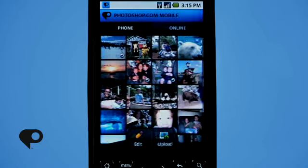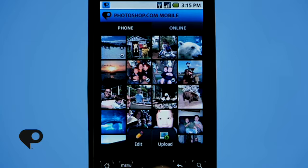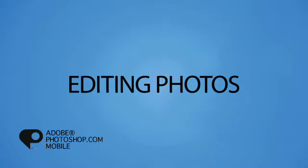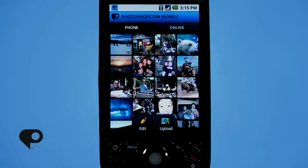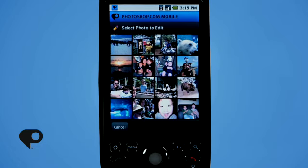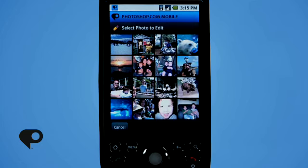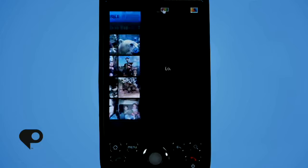If you look at the bottom of your screen, you'll notice you have two buttons: one for edit and one for upload. We'll talk about upload in just a minute when we discuss the online features, but let's take a look at edit. There are two ways to bring your photo into edit mode. The first way is to tap that edit button, go into the gallery, tap on the photo you want to edit, and it will bring it into edit mode, revealing all the editing features.